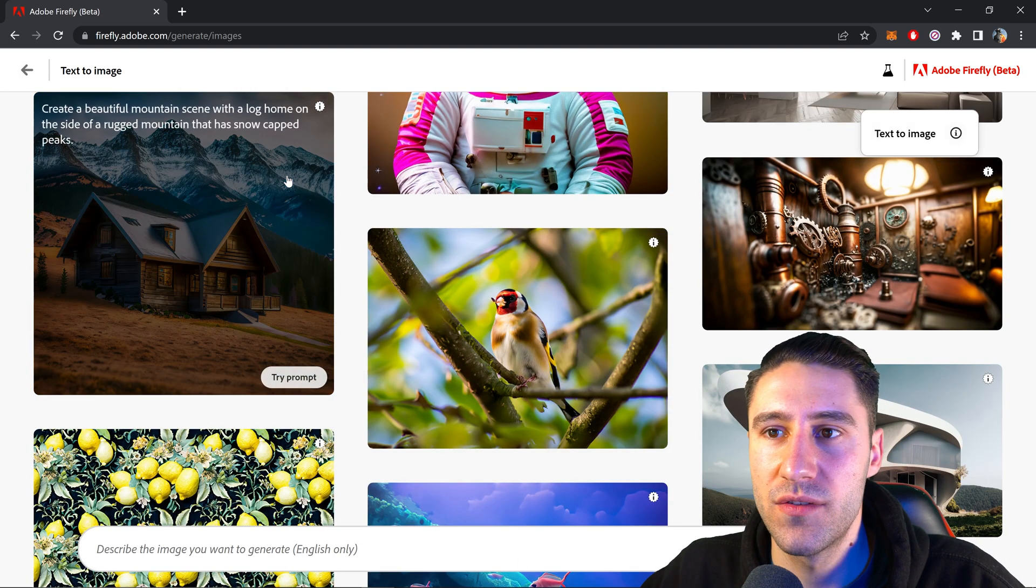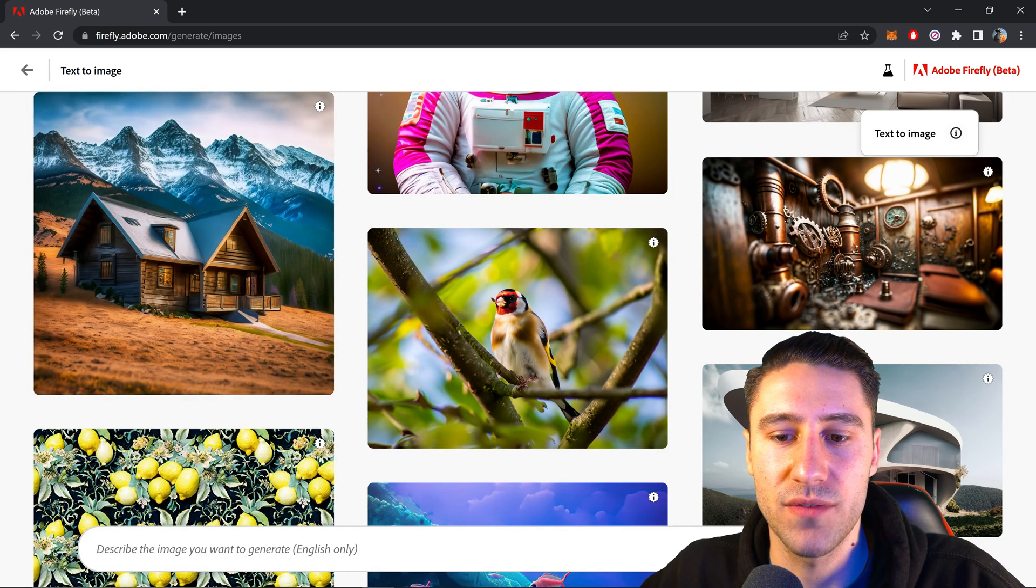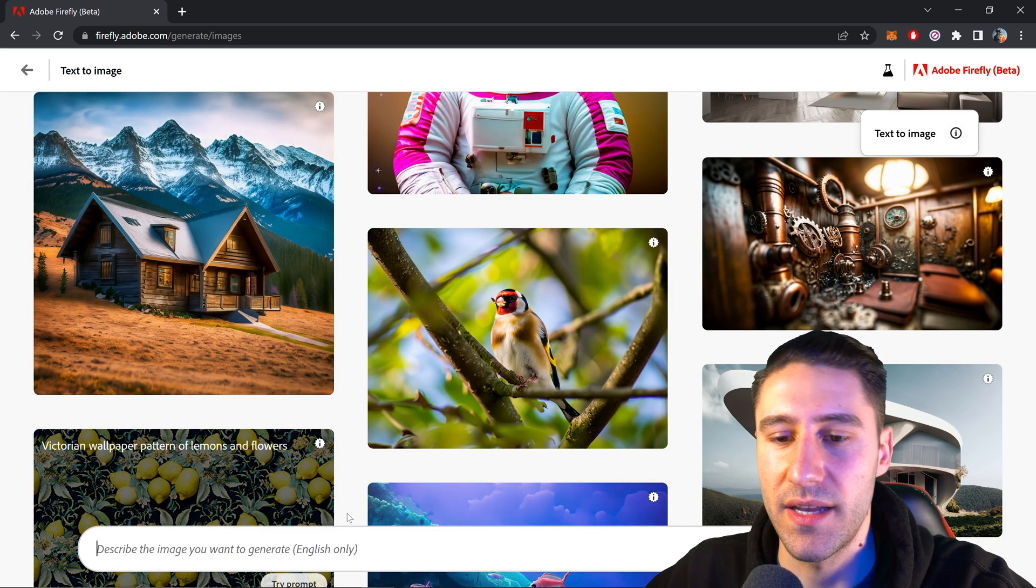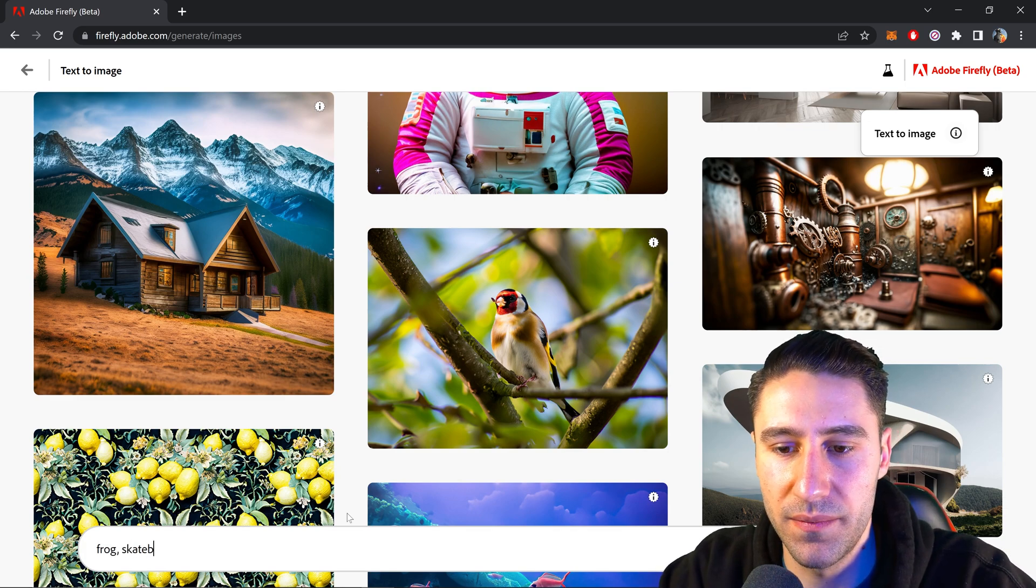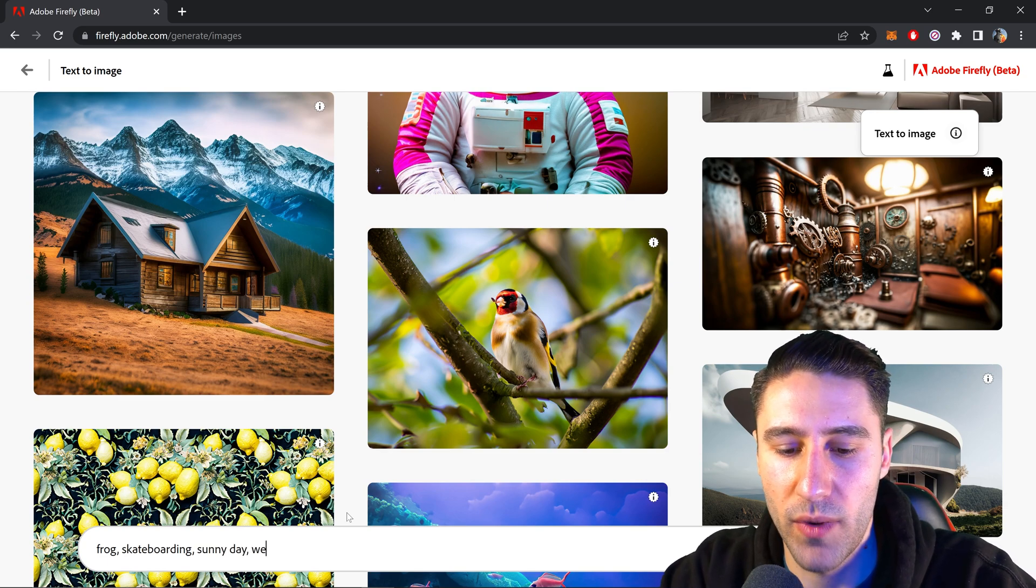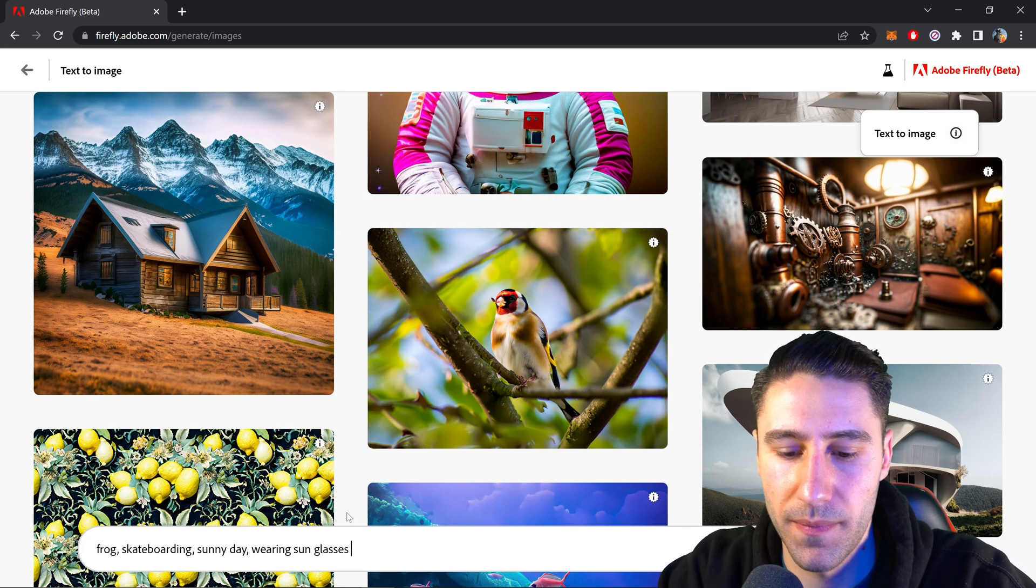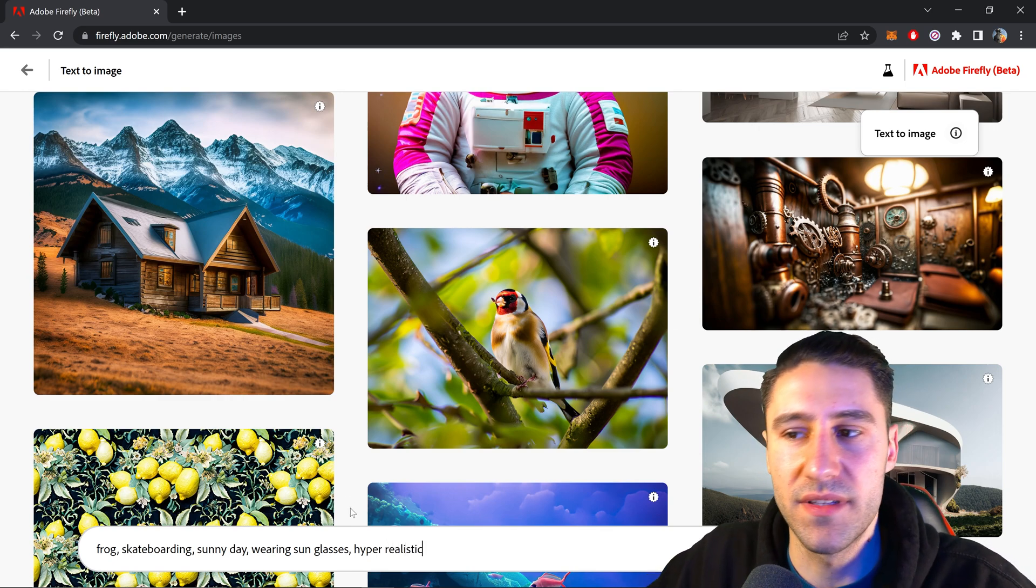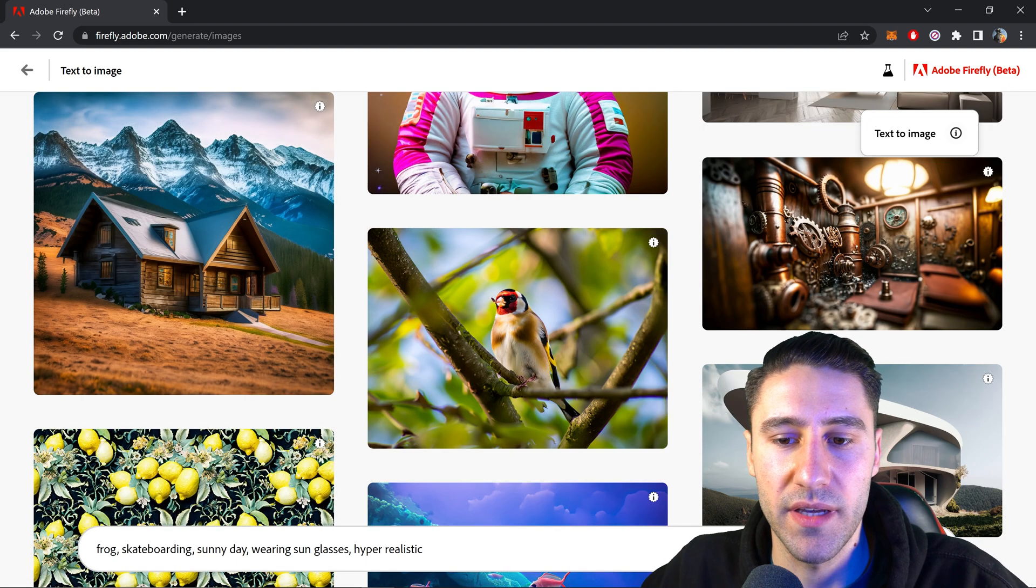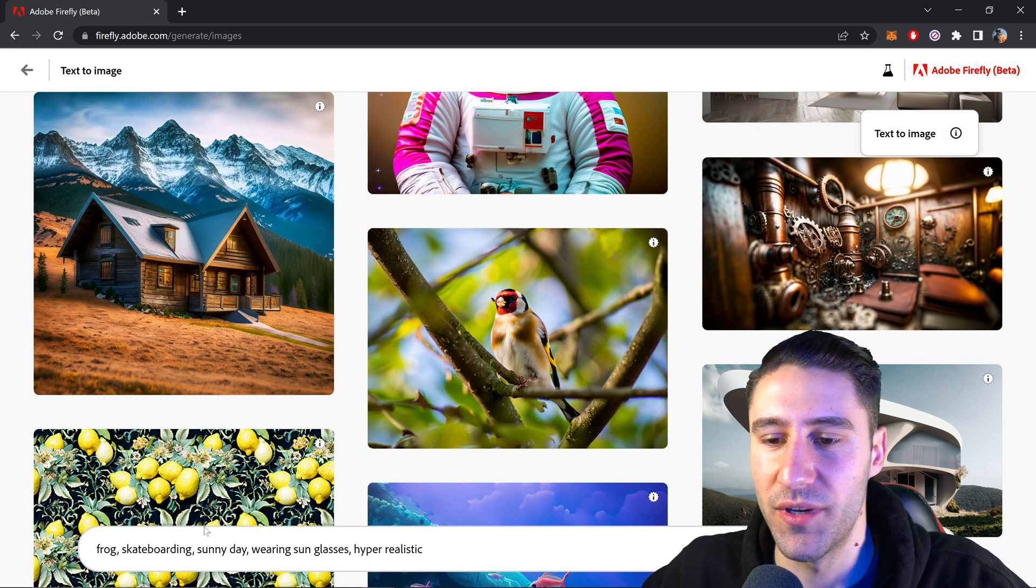If you want to create your own creation or generate something completely different, you can go to the text box down below and type in something like a frog skateboarding on a sunny day wearing sunglasses, and we also want this to be hyper realistic. You can either type it in as normal or you can use keywords with a comma in between and this will turn them into keywords.